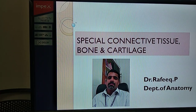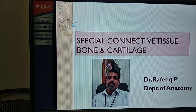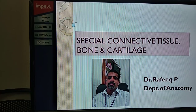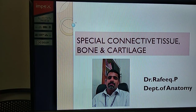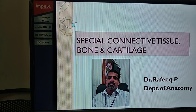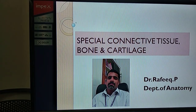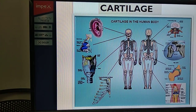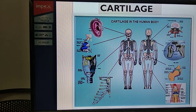Let us learn about the special connective tissues in our body. We have three specialized connective tissues: number one, bones; number two, cartilages; and number three, fluid connective tissue called blood. First, let us learn about the cartilages.